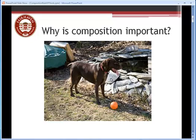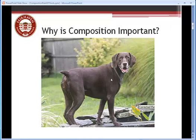We've got a dog, orange ball, some distracting things there in the background, and then we have the second picture of the dog.